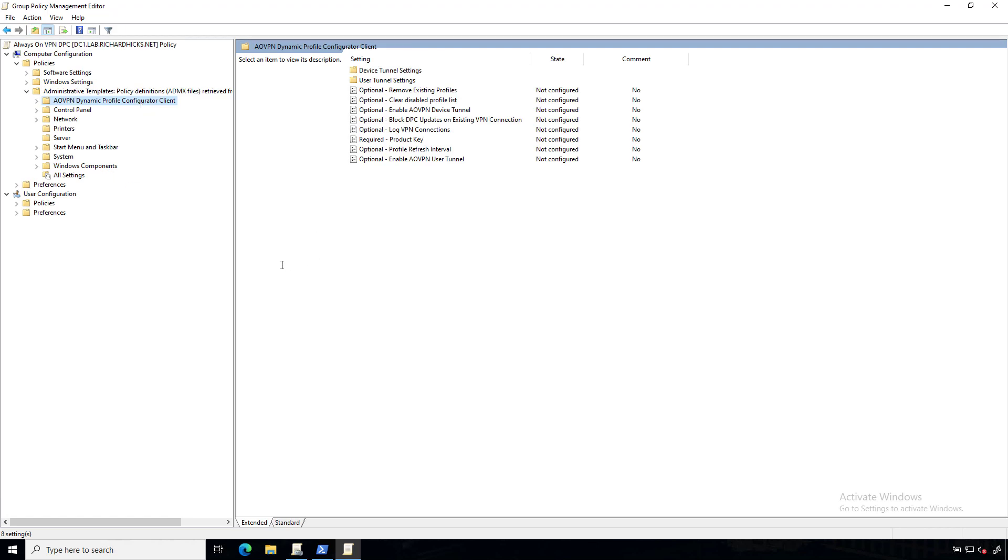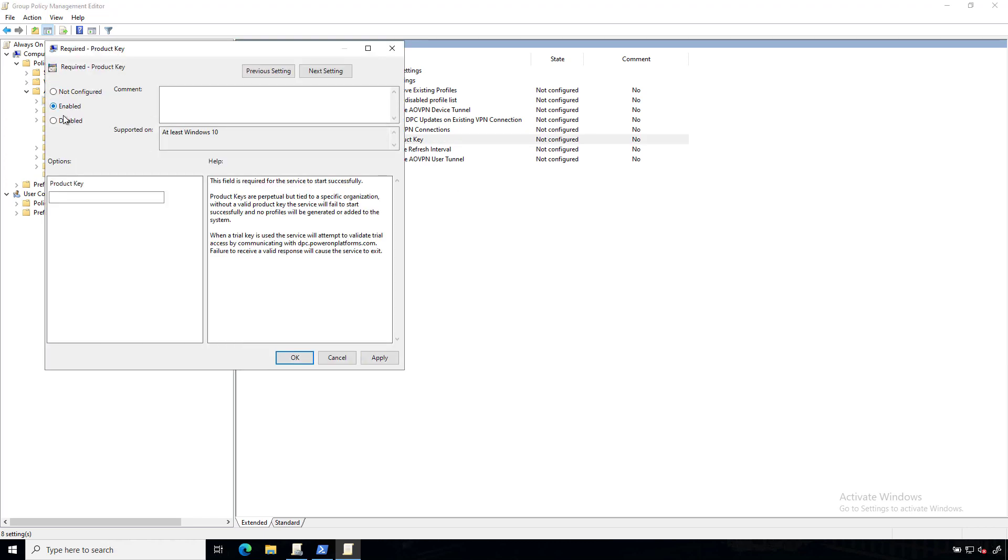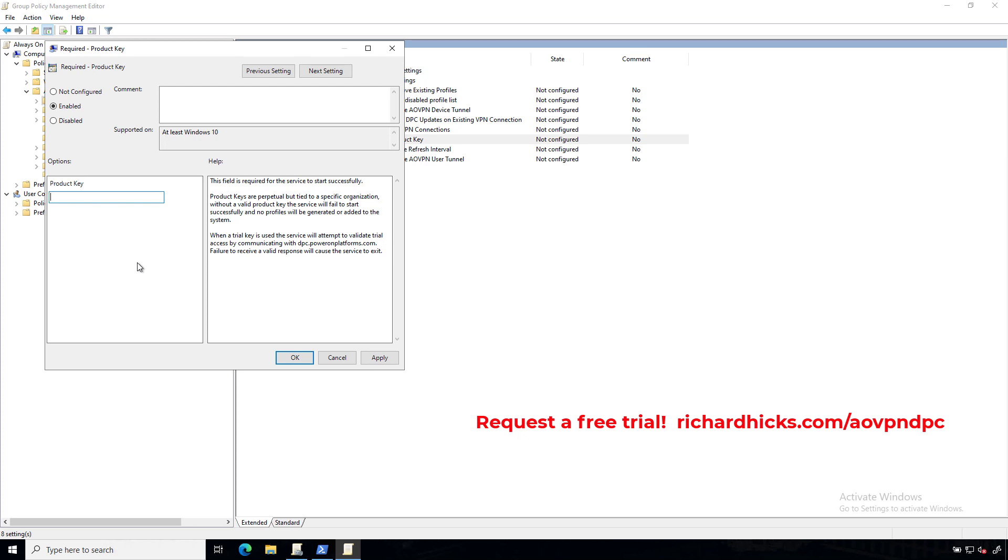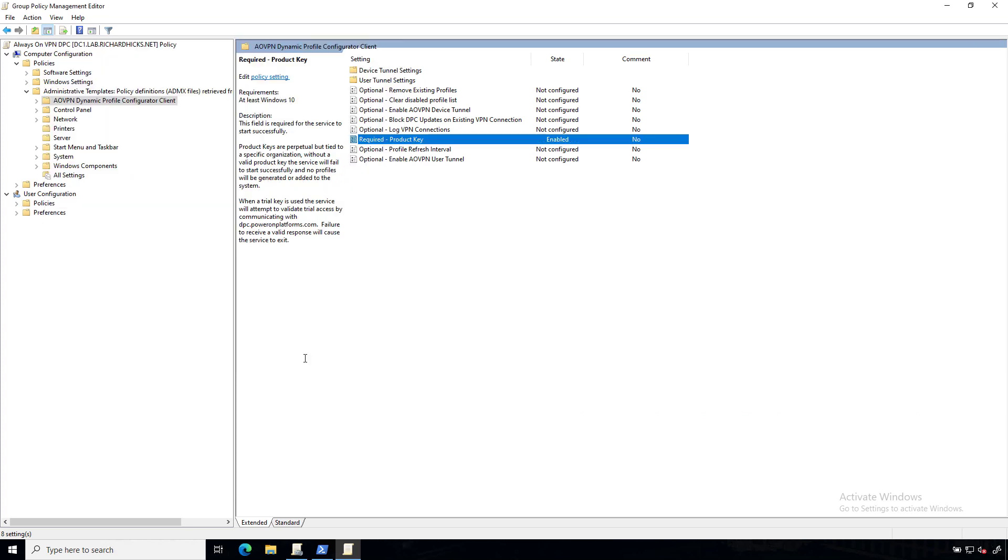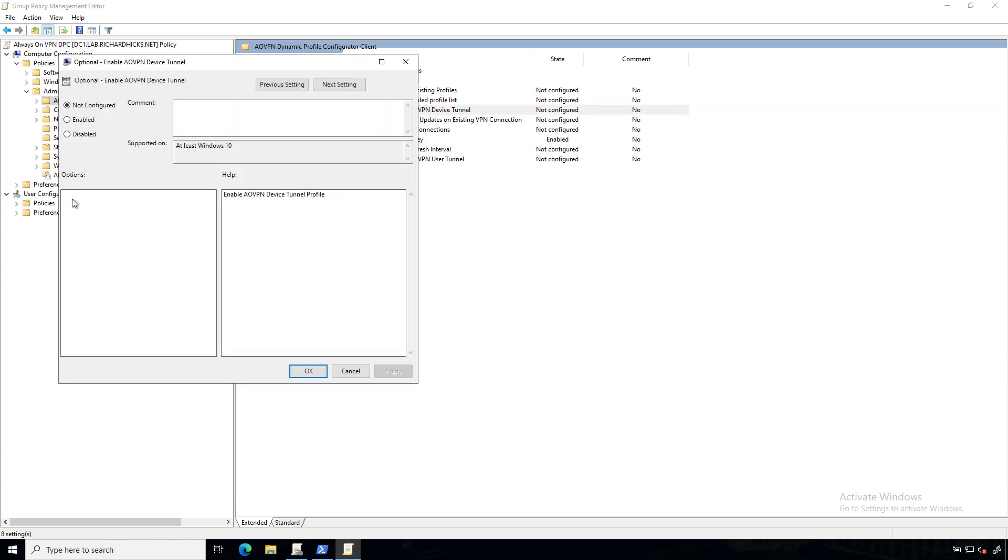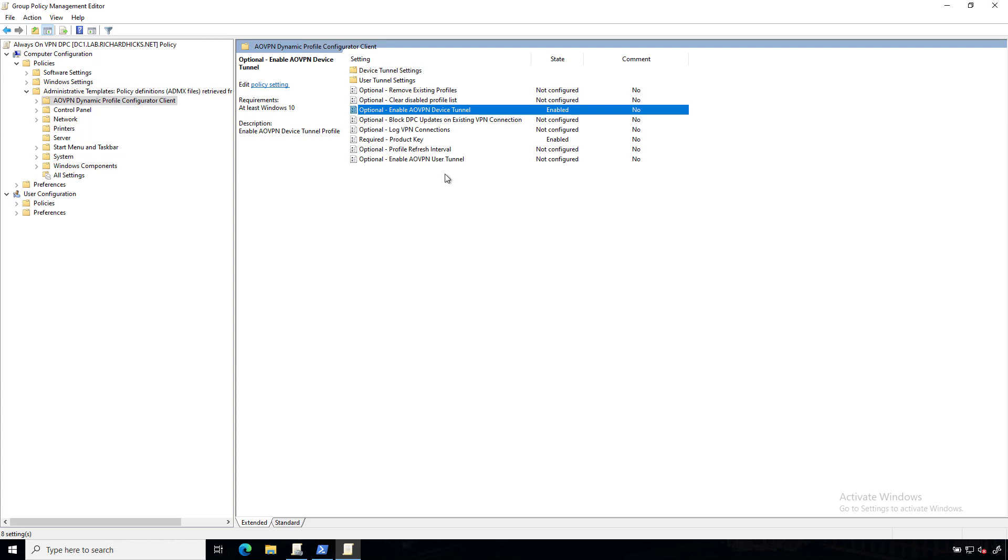We're going to do the basic configuration for both a device tunnel and a user tunnel. We'll go over some advanced configuration settings in another video. But to begin, we need to provide our product key. So we'll start there. Double-click on that, click Enabled, and enter the product key that you received from PowerOn Platforms. By the way, if you haven't purchased the product already and you want to give it a shot, give it a road test, you can contact the folks at PowerOn. They'll provide you with a trial key that's fully functional, I believe, for 30 days. Next, we'll select the option to enable the device tunnel itself. So we'll click Enabled there and do the same thing for the user tunnel.